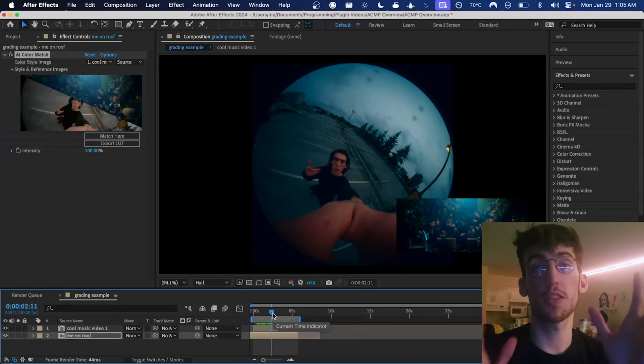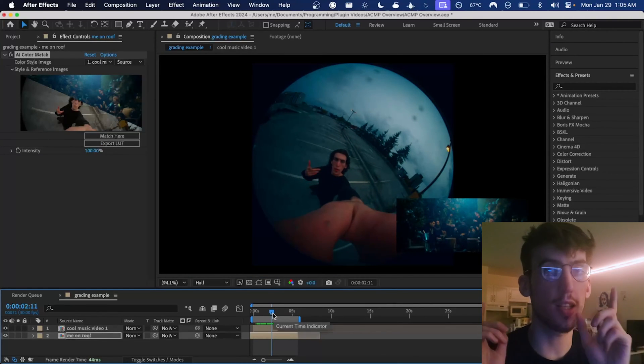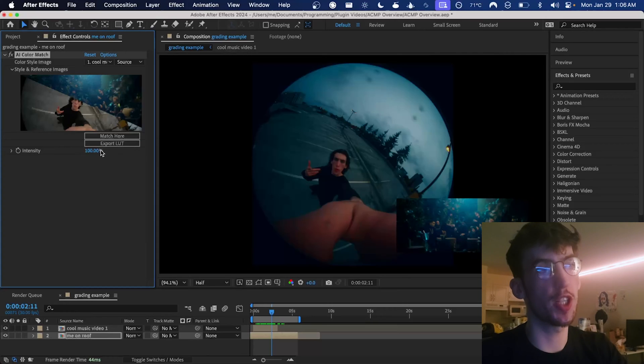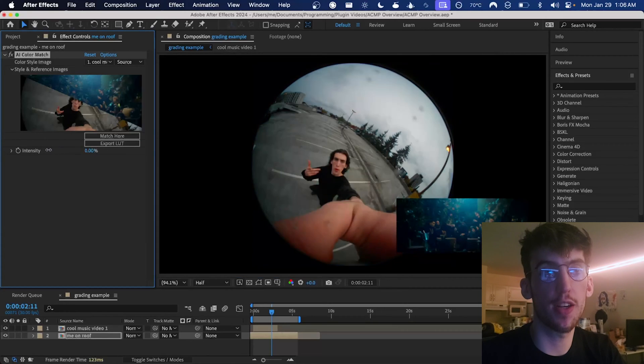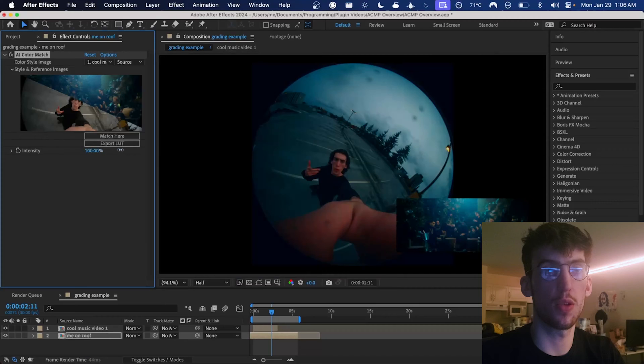So it does this match with an AI model that runs locally on your own machine. We're able to adjust the intensity of it with this slider here going all the way from the effect off to the match fully applied.